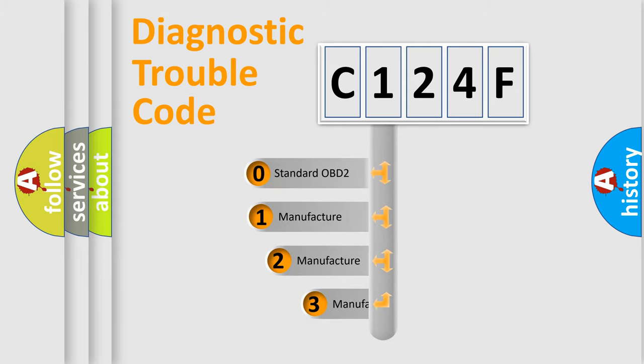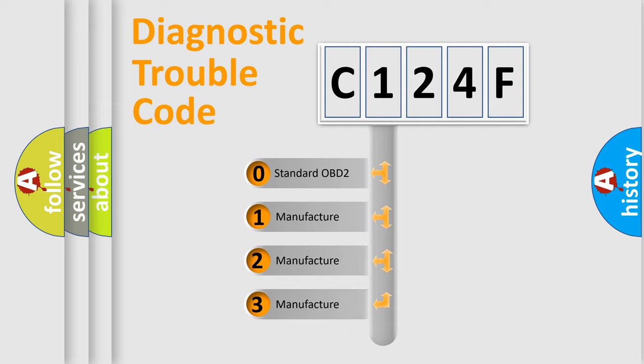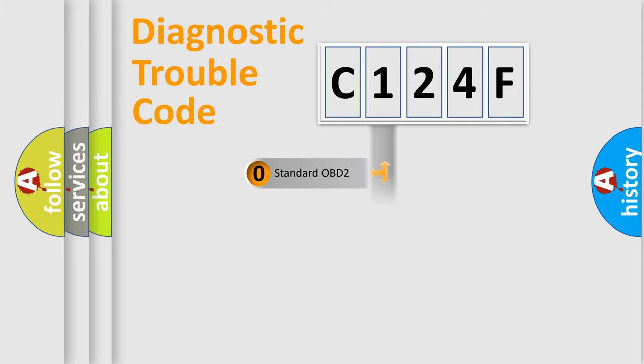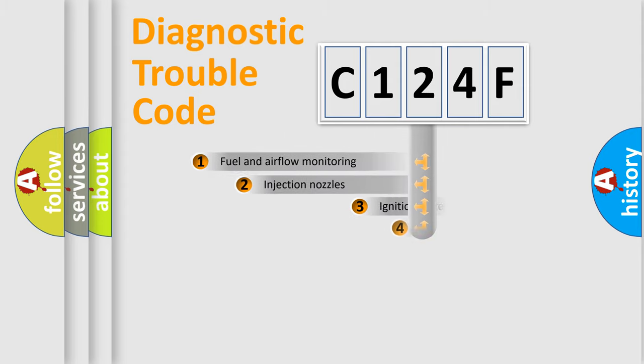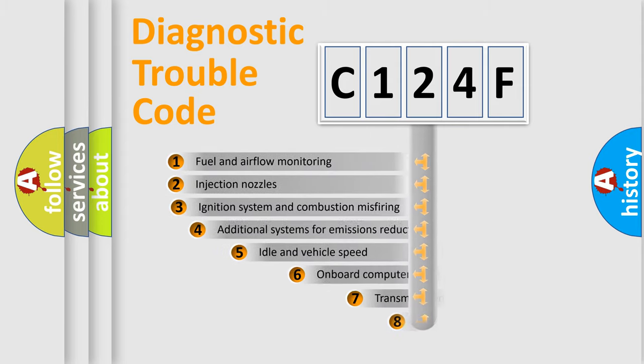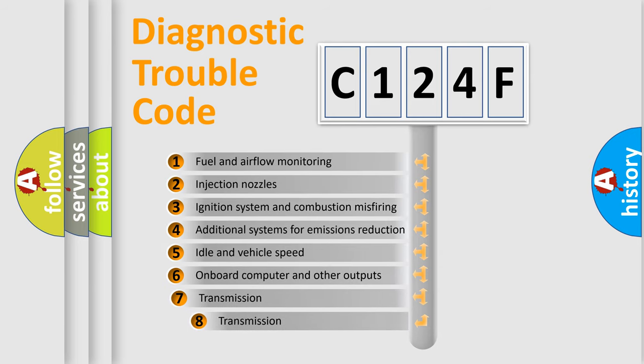If the second character is expressed as zero, it is a standardized error. In the case of numbers 1, 2, or 3, it is a more manufacturer-specific expression of a car-specific error. The third character specifies a subset of errors.